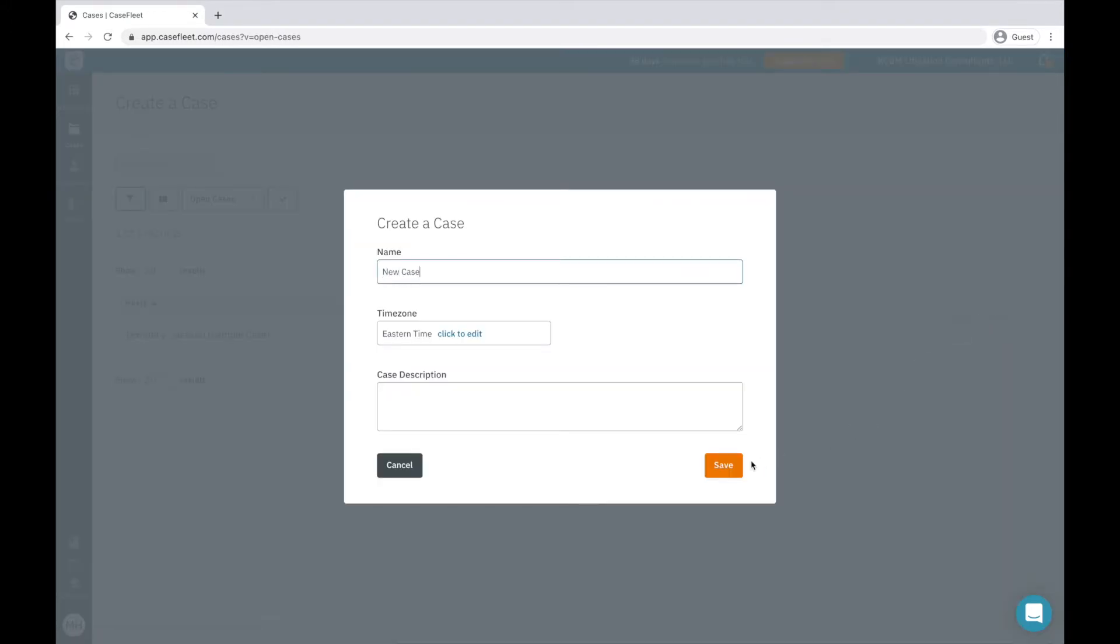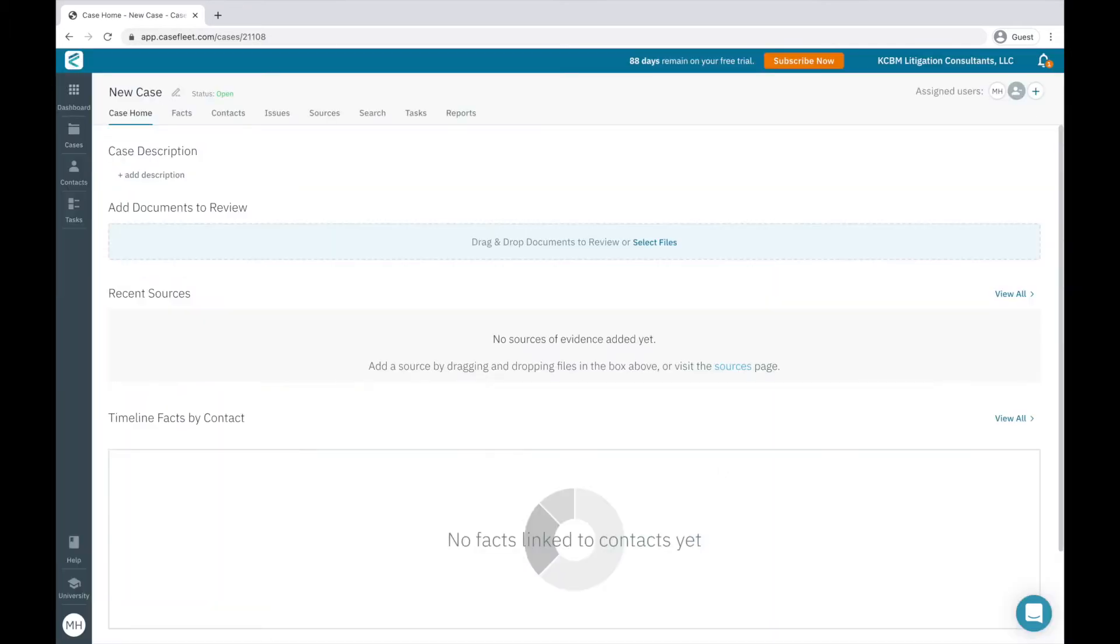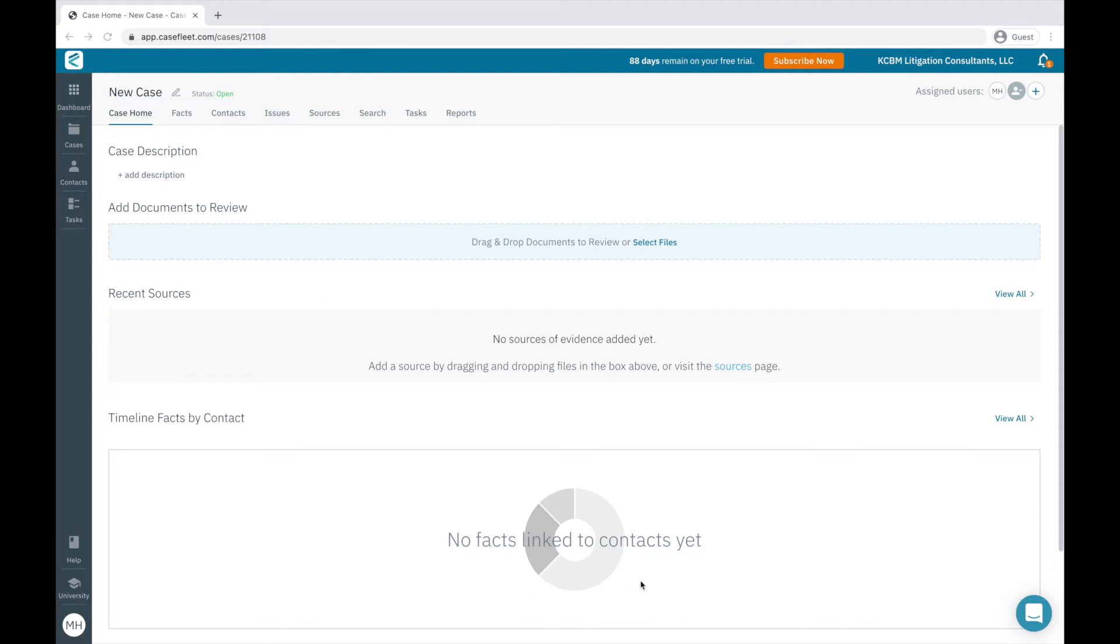Before we begin entering information for this case, let's do a quick overview of each of the Case tabs. The Case Home page provides a place to upload relevant documents to your case. It also shows a list of the most recent source documents added to your case, and provides some statistics as you begin creating your chronology.